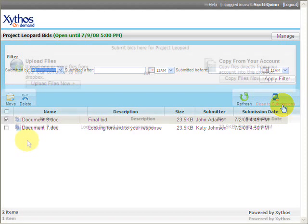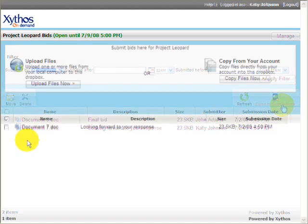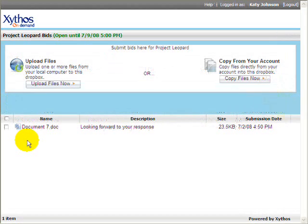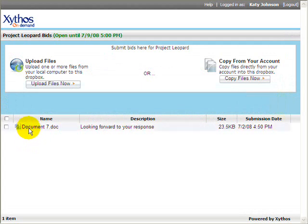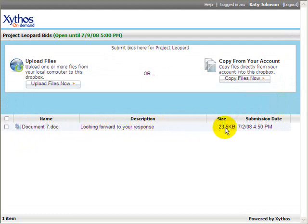Next, let's look at how an individual submits a document to the Dropbox. The Dropbox web view for the submitter is simple. It displays a list of files submitted by the user and provides the option to either upload or copy files into the Dropbox.